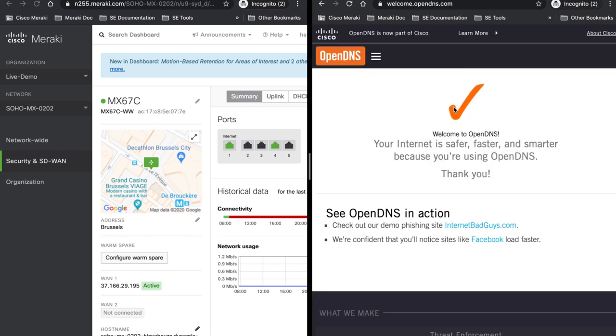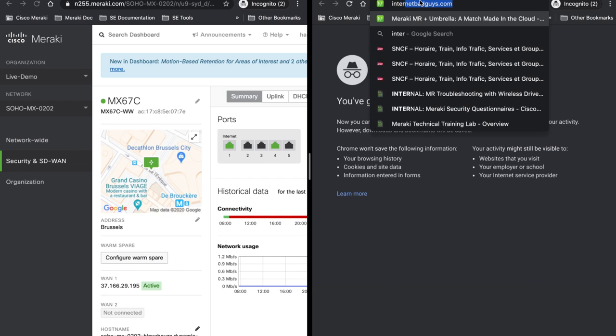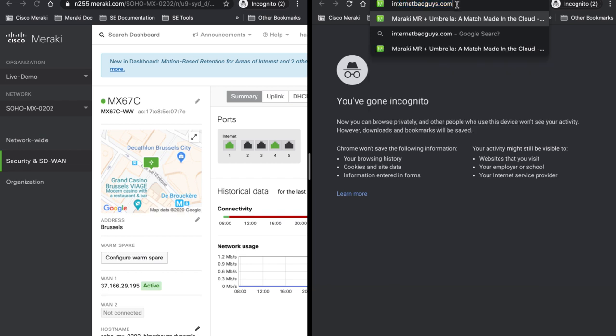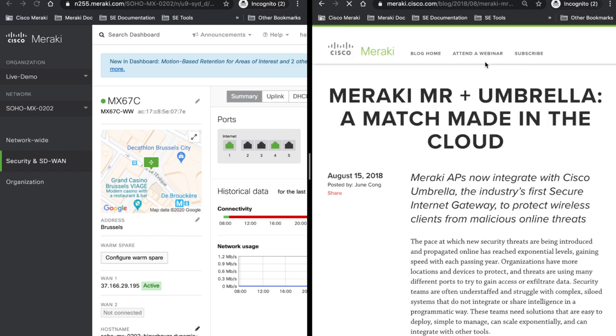My internet is safer faster and smarter and let's try internet bad guys and as you can see I got blocked so my page internet bad guys is not opening and I'm being routed directly to the custom page which is Meraki MR plus Umbrella a match made in the cloud.